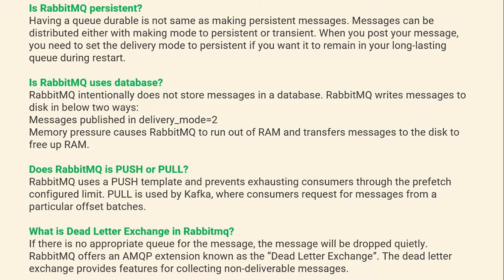What is Dead Letter Exchange in RabbitMQ? If there is no appropriate queue for a message, the message will be dropped. RabbitMQ offers an AMQP extension known as Dead Letter Exchange, which provides features for collecting non-deliverable messages.